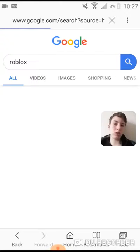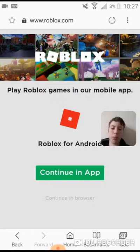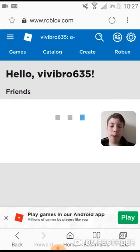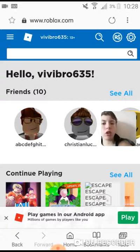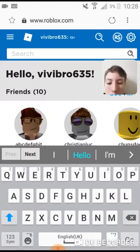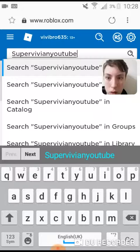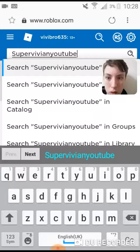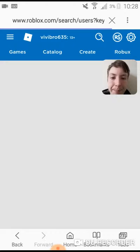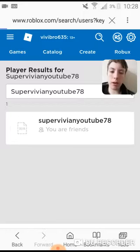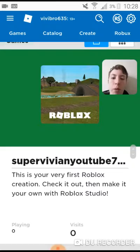I've got three percent battery, I'll be super quick before it dies. Basically, if you want to friend me on my laptop account, you put in SuperVivianYouTube78. It will bring up my profile — I've got pumpkin hair and some cool stuff. When you find a friend, you can chat with them, or if you get bored of that friend you can unfriend them as well.